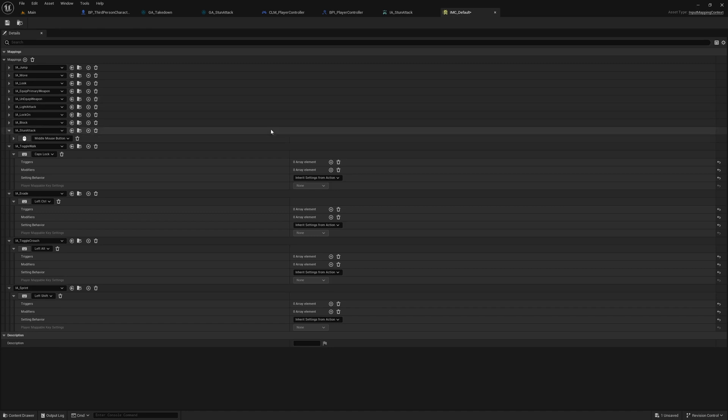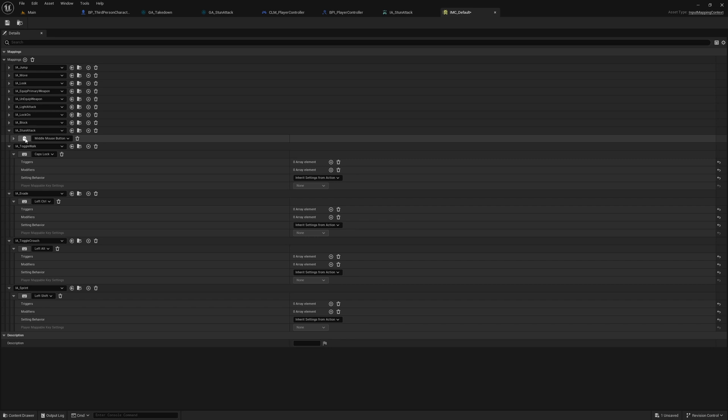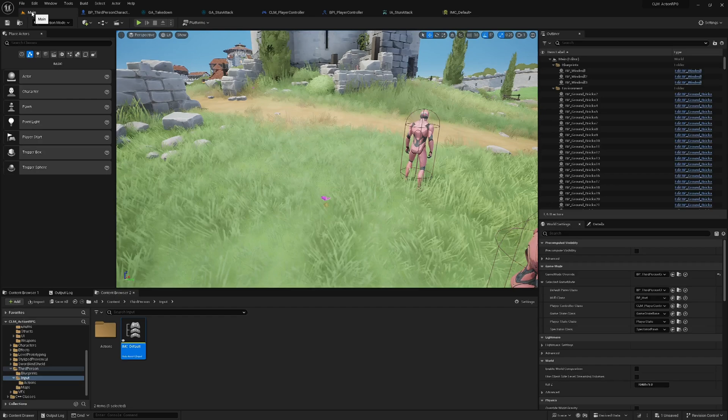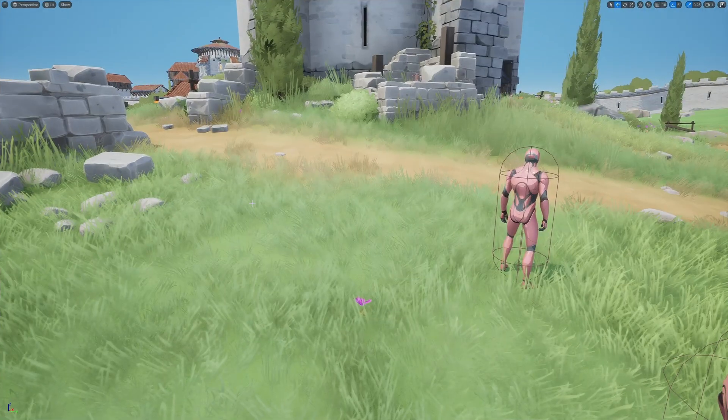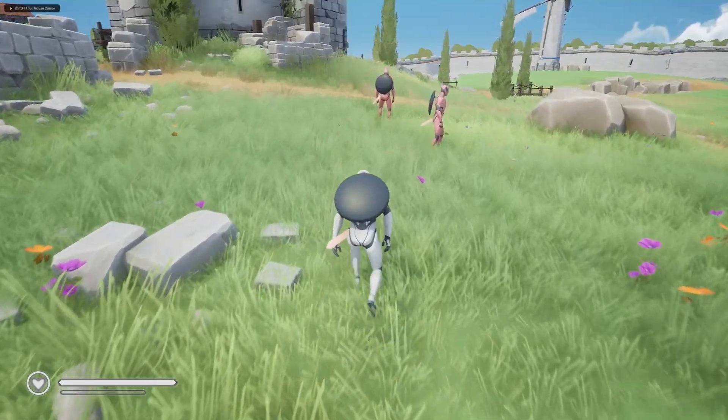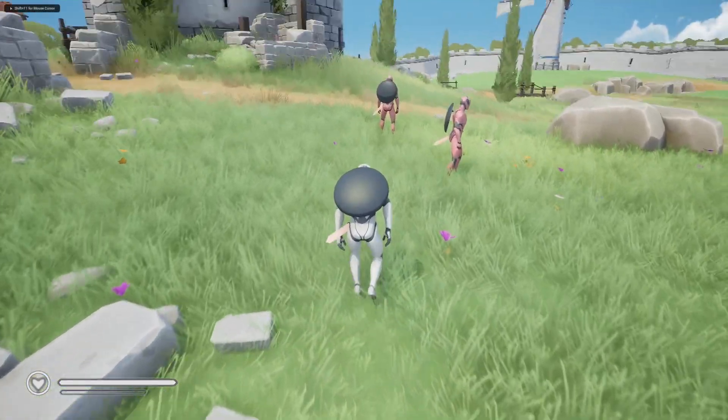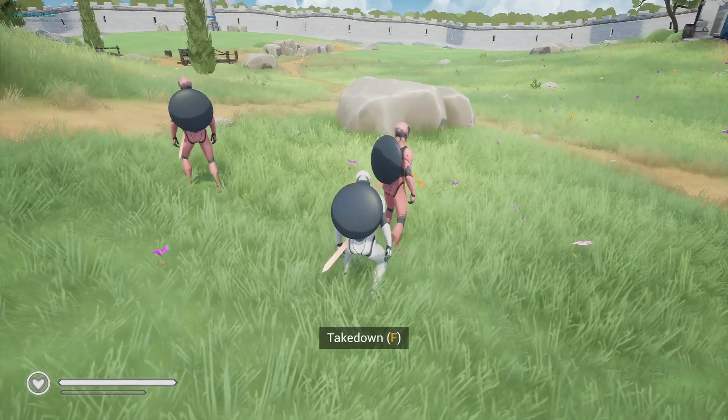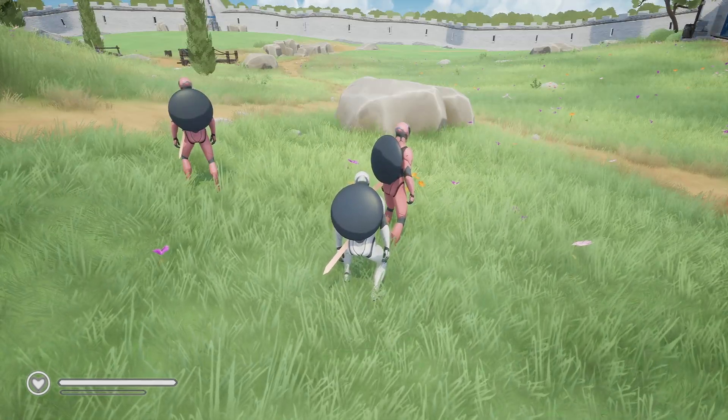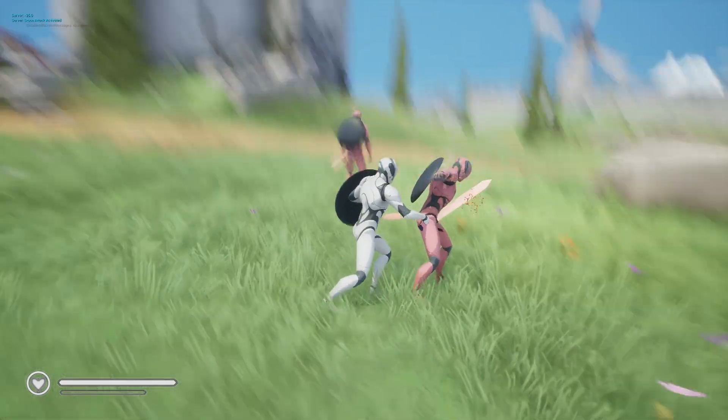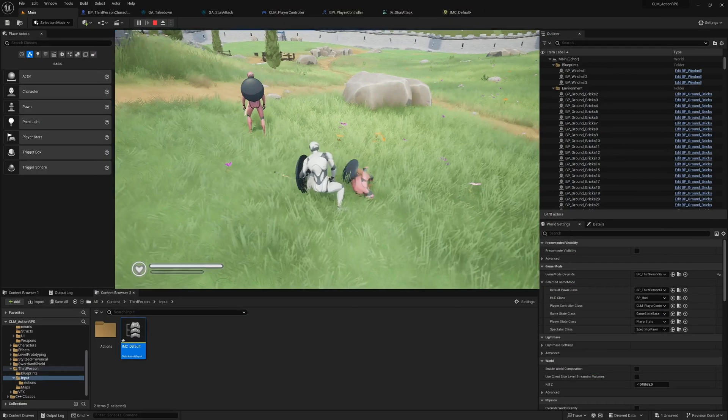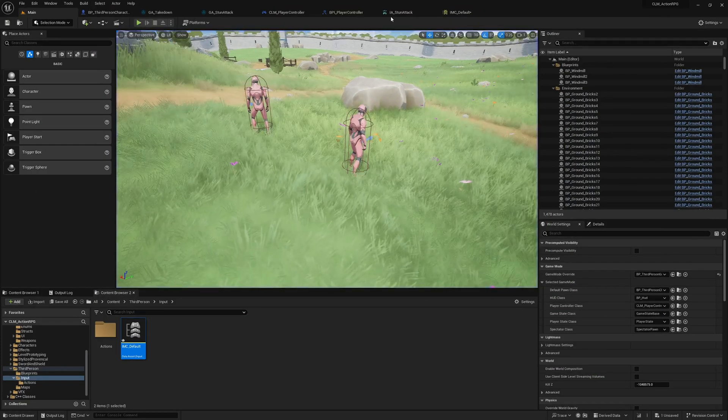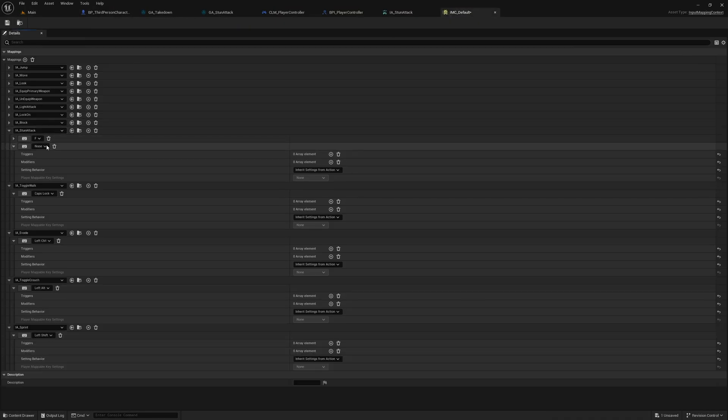Now here instead of the middle mouse button, this is stun attack - the input action that I have used for the takedown. So here if I assign F for example, now still if I go behind the character you see takedown, now it shows F and I can of course do the takedown with the F.